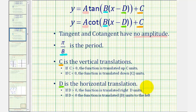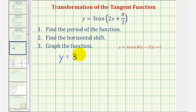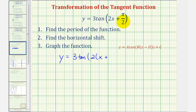Going back to our example, the first thing we need to recognize is that we have to factor this quantity so that we have two times the quantity x plus something — we want the coefficient of x to be one. Starting with the given function, y equals three times tangent of — if we factor out two from these two terms — we factor out two from two x to get x, and if we factor out two from pi divided by two, that would be pi divided by four.